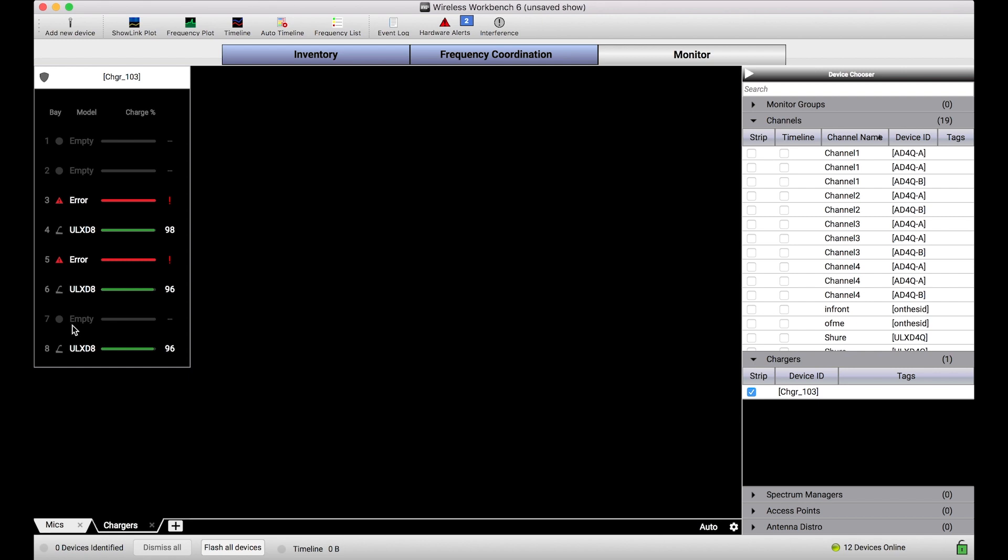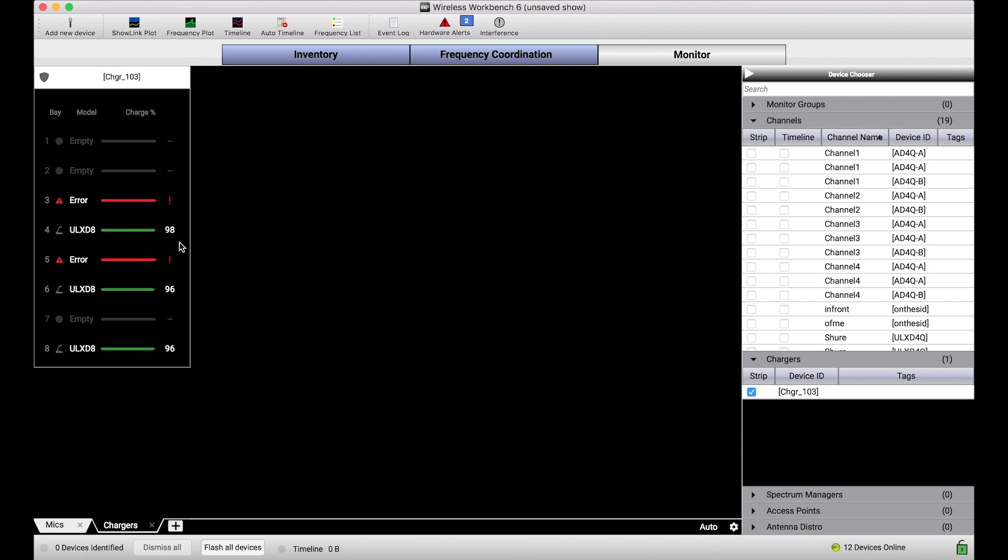What this charger view shows me are all eight of the bays and then for each one of the bays what's plugged in there. I've got a couple batteries that I've put into an error state just to show you what that looks like. This SBC 850 is a charger that actually docks ULXD 6 and 8 gooseneck and boundary transmitters. I get a little icon and it shows me at the surface level the charge percentage, how full they are on their way to being charged.